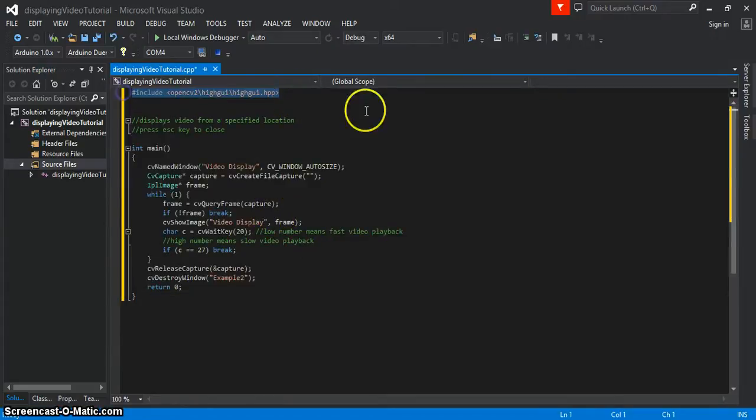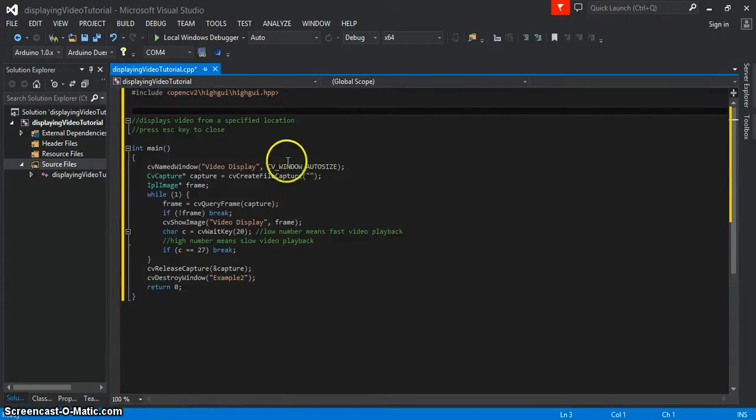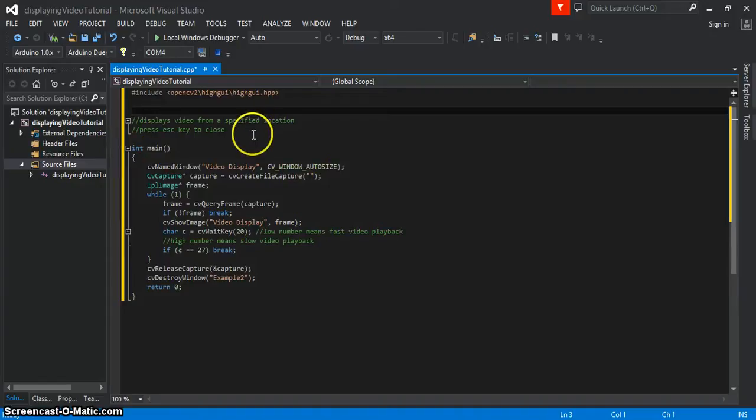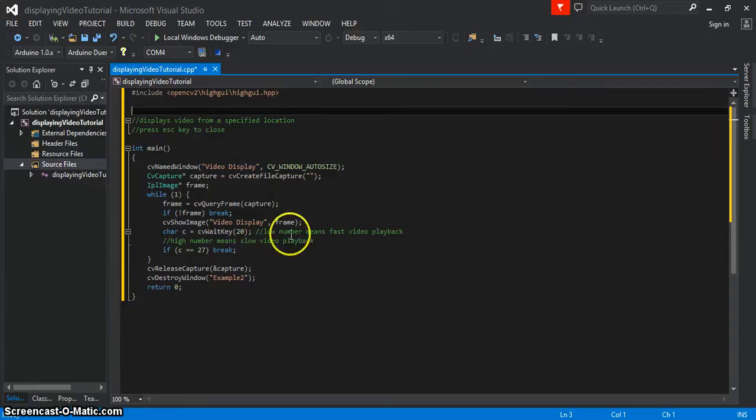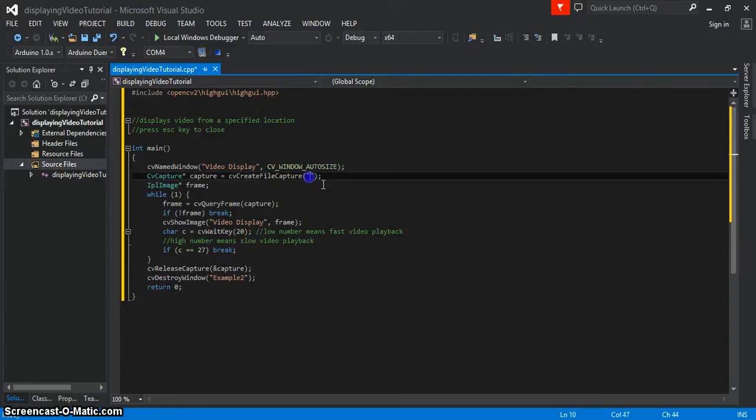You can see I've made use of the High GUI here, and this will display video from a specified location. You can also find this in a link below the video. Here, I've left this blank to show you how to fill this in.